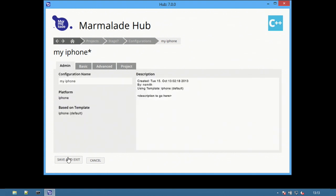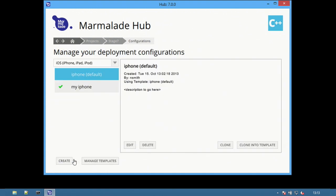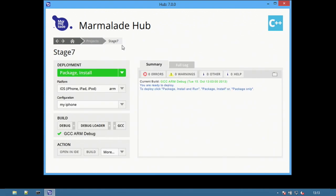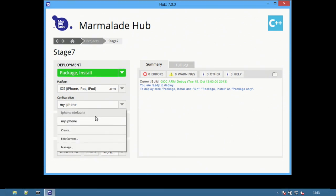When complete, select Save and Exit. On the Manage configuration screen, there are now two different configurations. The currently selected configuration is highlighted with the green checkmark. Moving back to the Project view, the new configuration can be seen in the drop-down list.